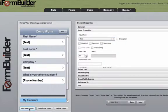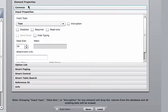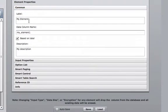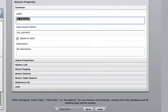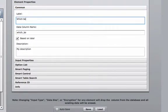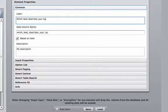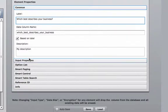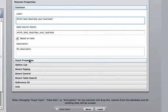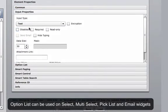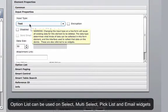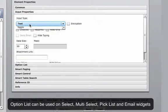Next, we're going to add a new input. Go back to common and we're going to add which best describes your business. I'm going to come down to input properties. Because we're going to be doing an option list, I would like this to be displayed on a pick list.